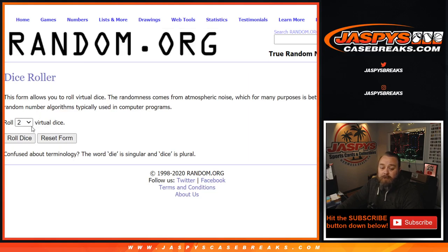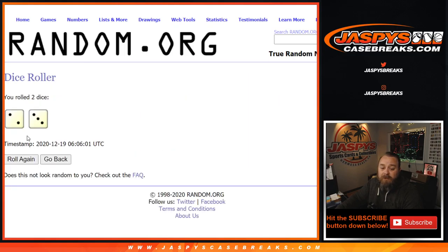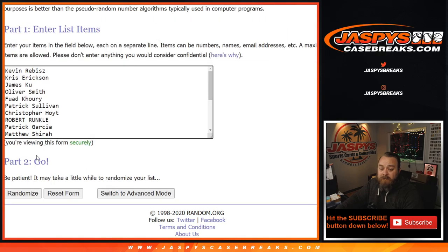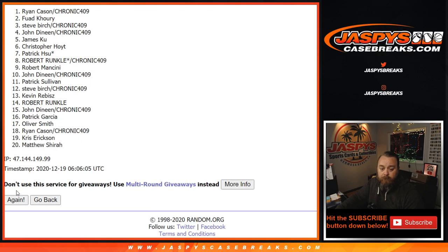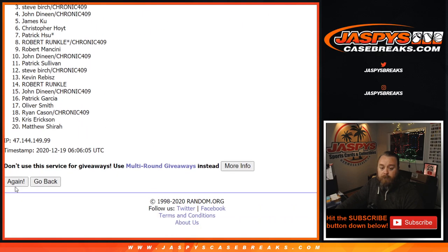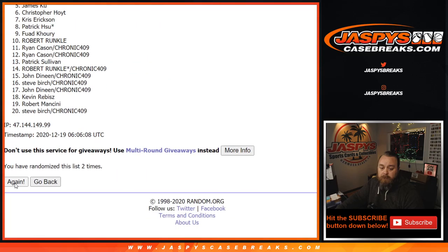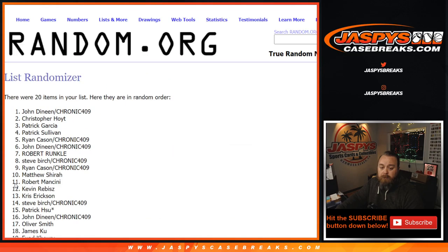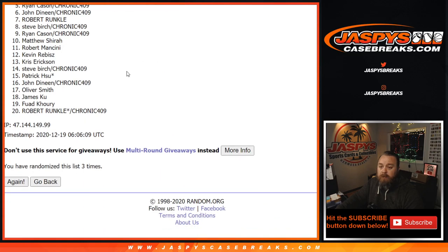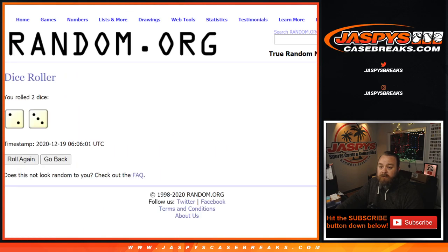So, dice roll to randomize the list of customers. Good luck, everybody. Two and a three, five times. Four, it was five, right? Two and a three, five.